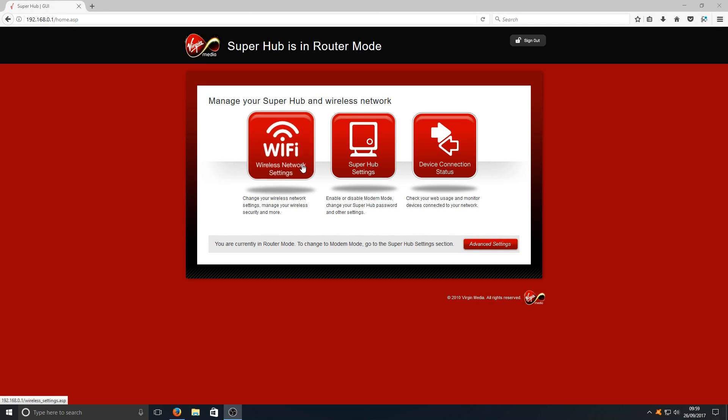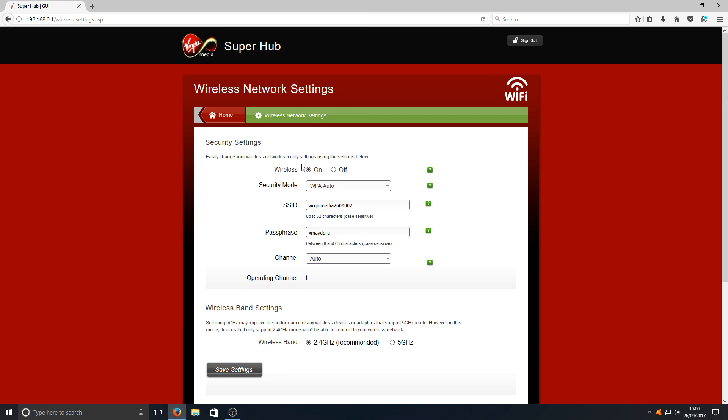You need to go to Wireless Network Settings, and we're looking for where it says Wireless Band Settings. As you can see here, it says selecting 5 gigahertz may improve the performance of any wireless device or adapters that support 5 gigahertz mode. However, in this mode, devices that only support 2.4 gigahertz mode won't be able to connect to your wireless network.